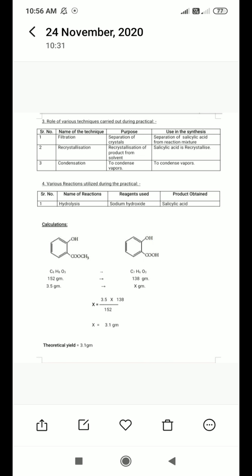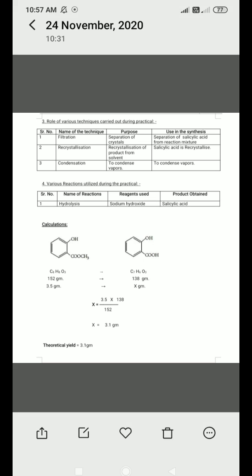You should know the applications of filtration, recrystallization, and condensation. In this synthetic procedure, the reaction involved is hydrolysis.